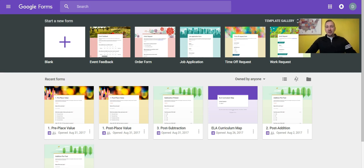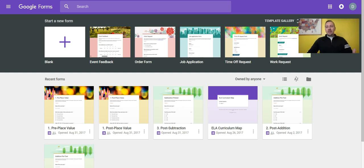Hi everyone, thanks for tuning in. Today we're going to take a look at Google Forms. We've been looking at a lot of the Google Apps and the things we can use along with Google Classroom. Today we're going to see what we can do in Google Forms — you can use it as an exit ticket, a quick review for kids, or even in a game show type format instead of a formal assessment.